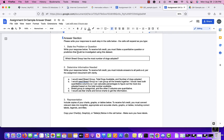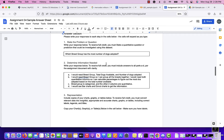State the problem or question. To receive full credit, you must state a quantitative question or prediction that could be investigated using this data set. My question was: which breed group has the most number of dogs adopted? You can have more than one question, and the more you explain, the more it helps clarify your answer.